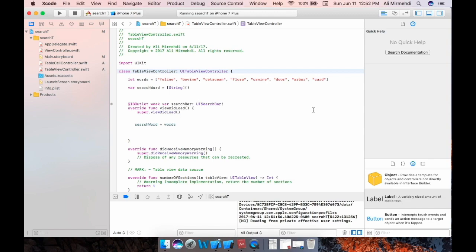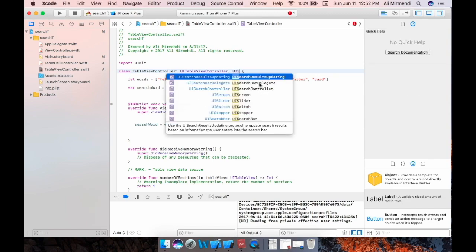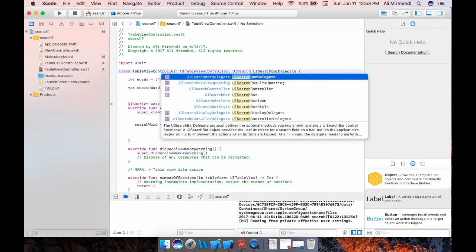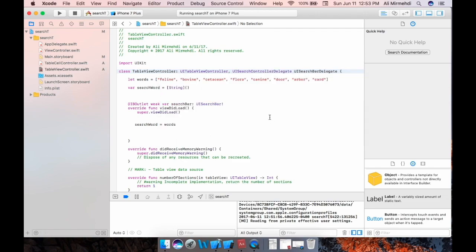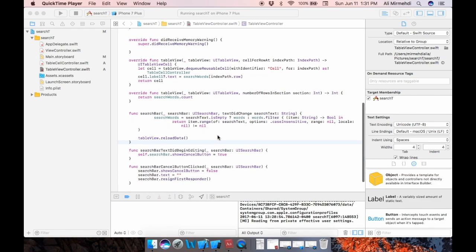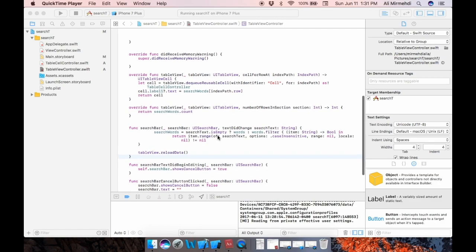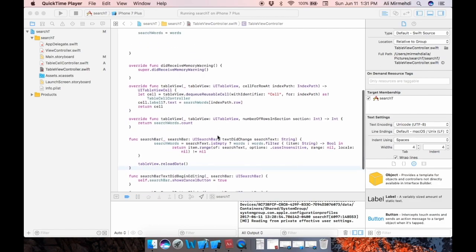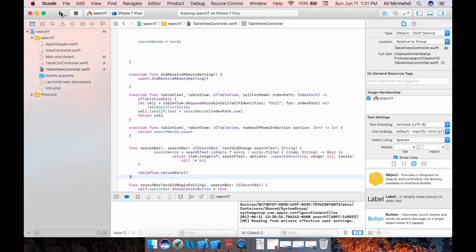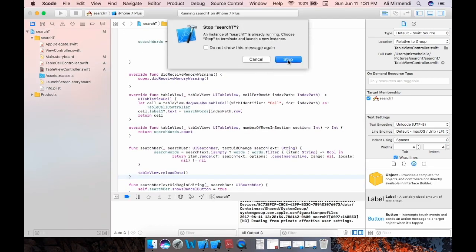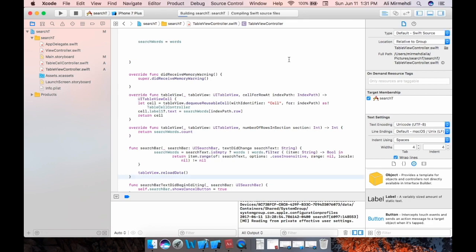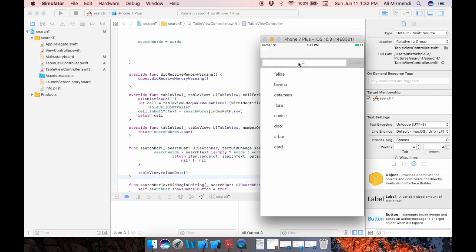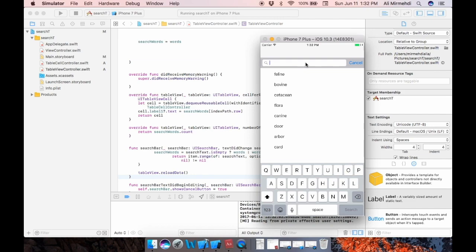Yeah, see, I found it. We would need to add here UI search controller delegate. Actually, this is programming through delegation and UI search controller delegate, we need that. And also we need, but before this controller delegate, this is what I was looking for and putting a comma here. Let's check. I think now everything looks fine.